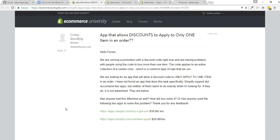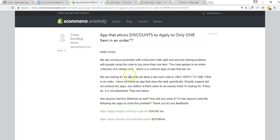Hey Chrissy, I'm going to answer your question. You want to allow a discount code to only apply to one item in an order, and this item is a collection of a certain color. So I'm going to show you a simple way and a more advanced way.